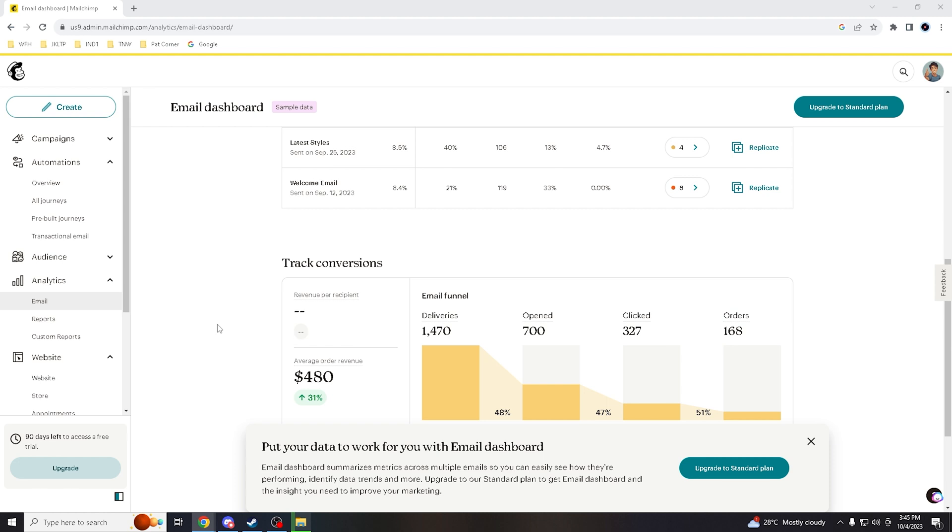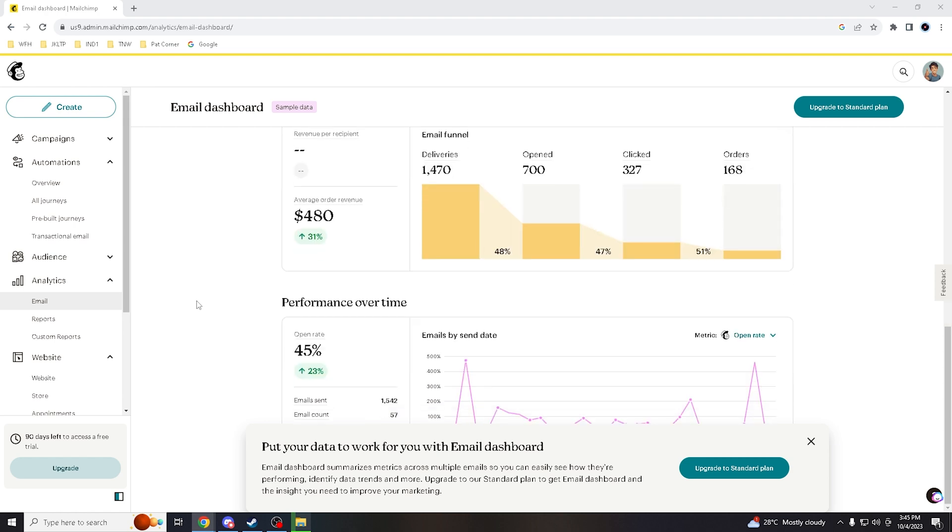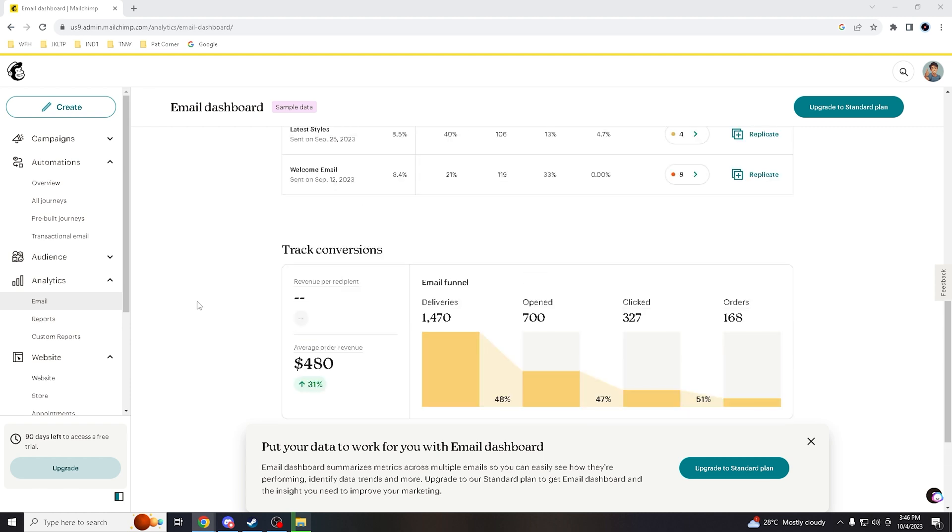Now let's get right into authenticating the domain in Mailchimp. It's really crucial for several reasons. Number one is focusing on improving email deliverability and enhancing sender credibility. It demonstrates to email service providers (ESPs) and internet service providers (ISPs) that your emails are legitimate and not spoofed or sent by malicious actors. As a result, your emails are more likely to reach your subscribers' inbox instead of being flagged as spam.